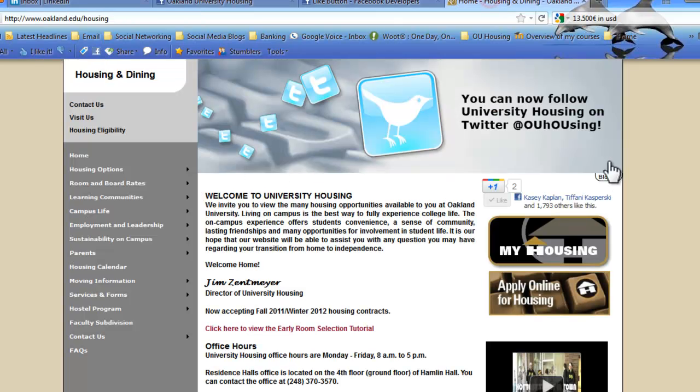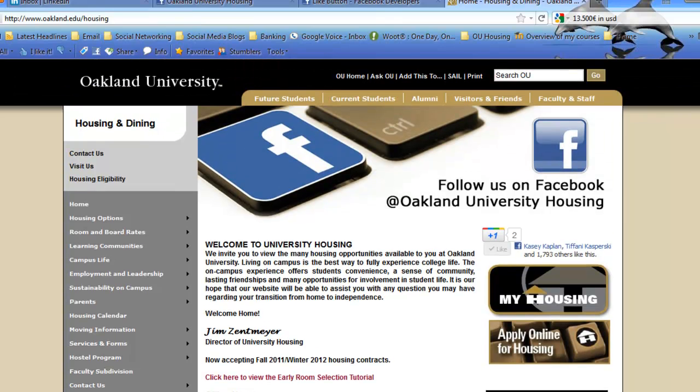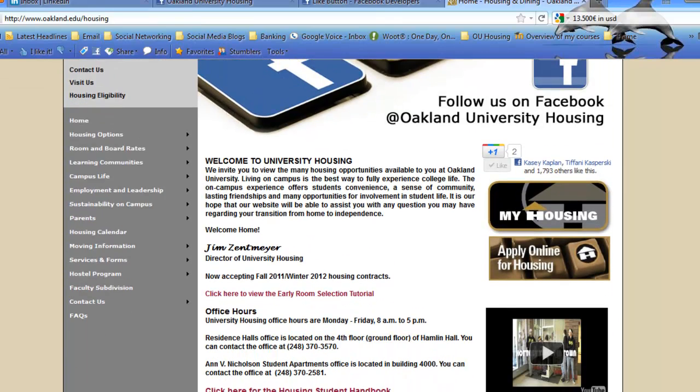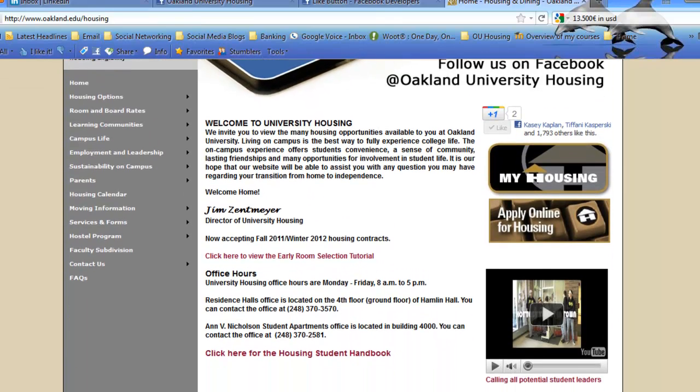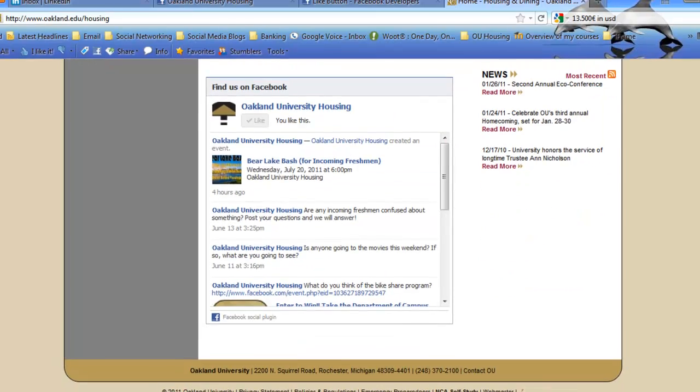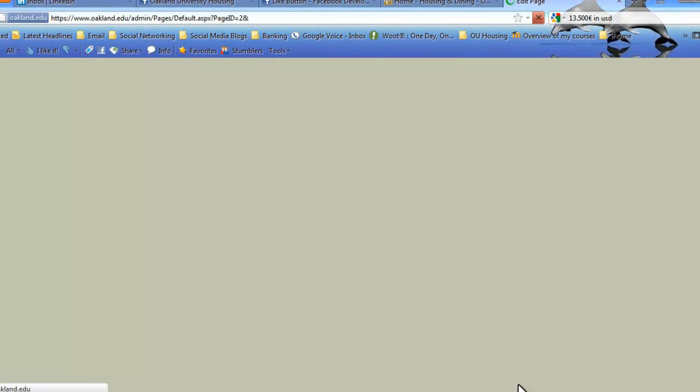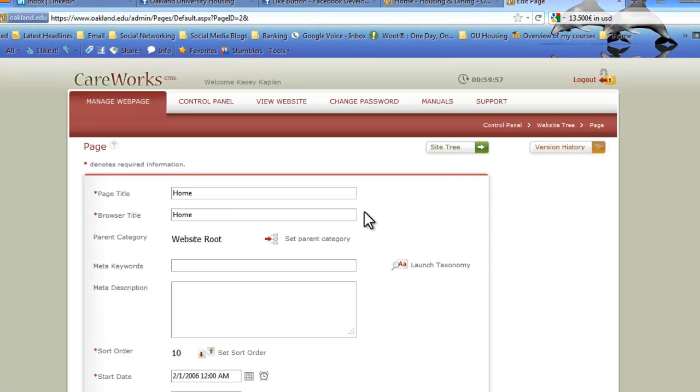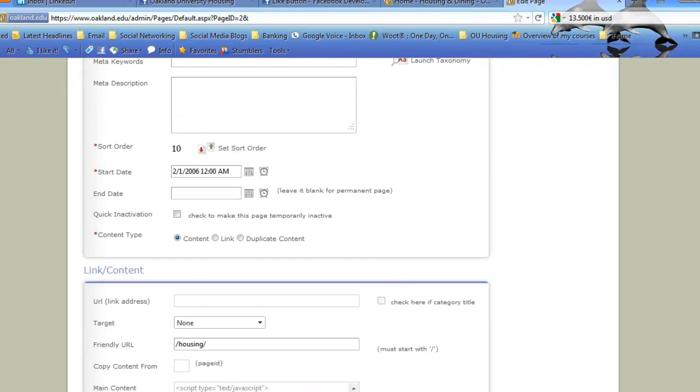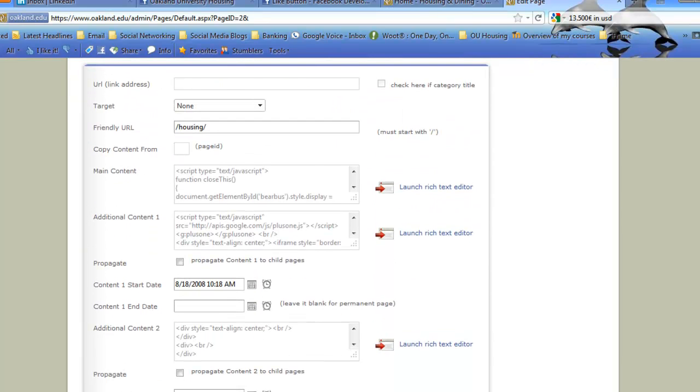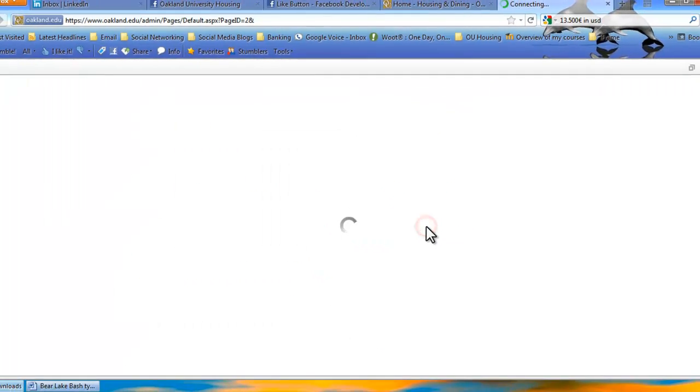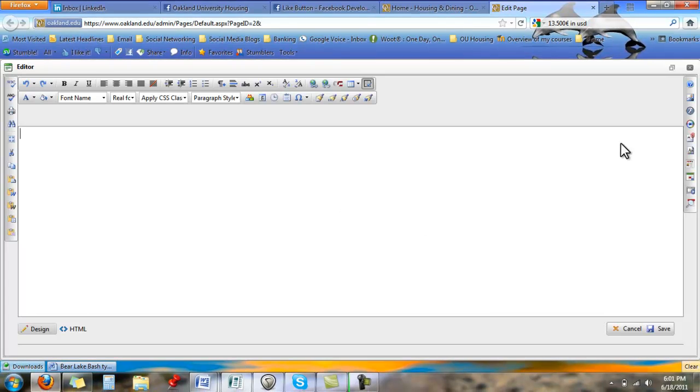And you will then go to your department's website. So again, we're on the housing page. So ou.edu/housing. Go down to the bottom where you can edit the web page. And depending on where you want the content, you're either going to hit Launch Rich Text Editor for the main page or for the main section of your page, or you can click it for the additional content, which is the section that is above your news feed. So right now in housing, we have it above our news feed. So we'll launch that section.